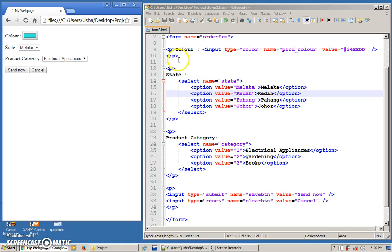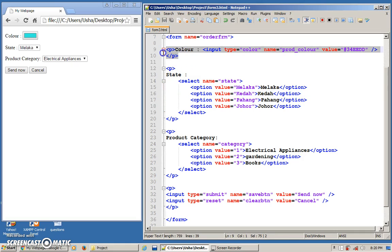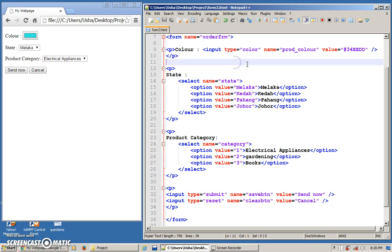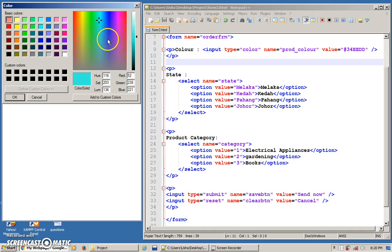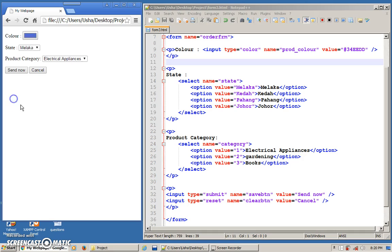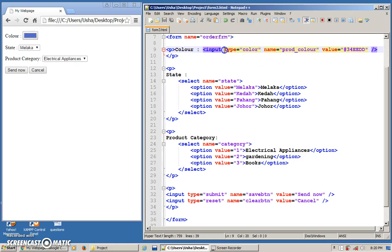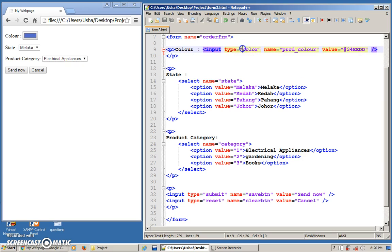We have color. So maybe what you want to have like you order something online and then you want to select your preferred color. What you can have is you can display a color palette like this, and then you can choose the color that you want and then you can select. So how to get this particular output, the type that you use is actually color. Make sure your spelling is following US spelling. That means don't put a U. C-O-L-O-R.